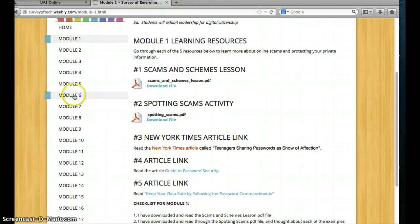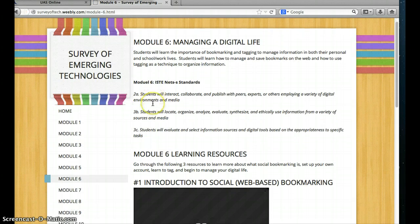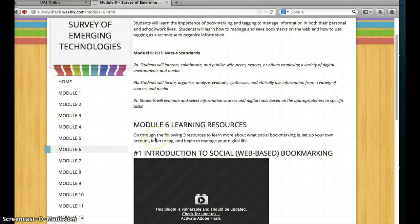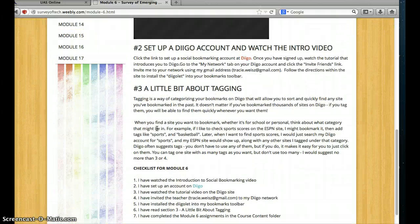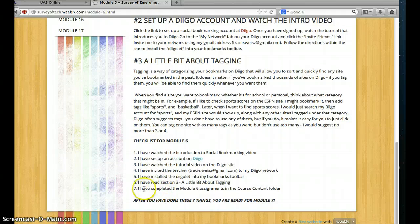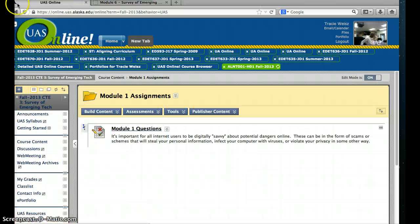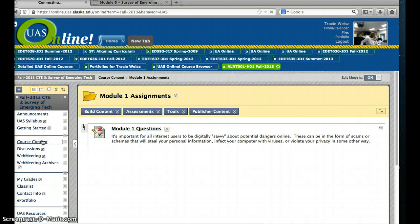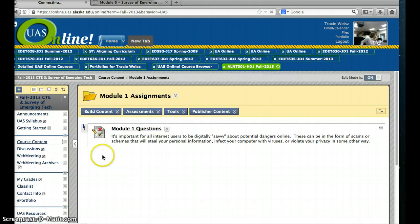All of the modules look the same way. For example, Module 6: there's the overview and the standards, an overview of the learning resources, here are the learning resources, and these each tell you what to do. There's your checklist, and then it says I have completed the Module 6 assignments in the course content folder. Again, you go back to your Blackboard page, click your course content button on the left, and you'll go back to that menu that has the course content and then the Module 1, Module 2, Module 3 listings under each of those.